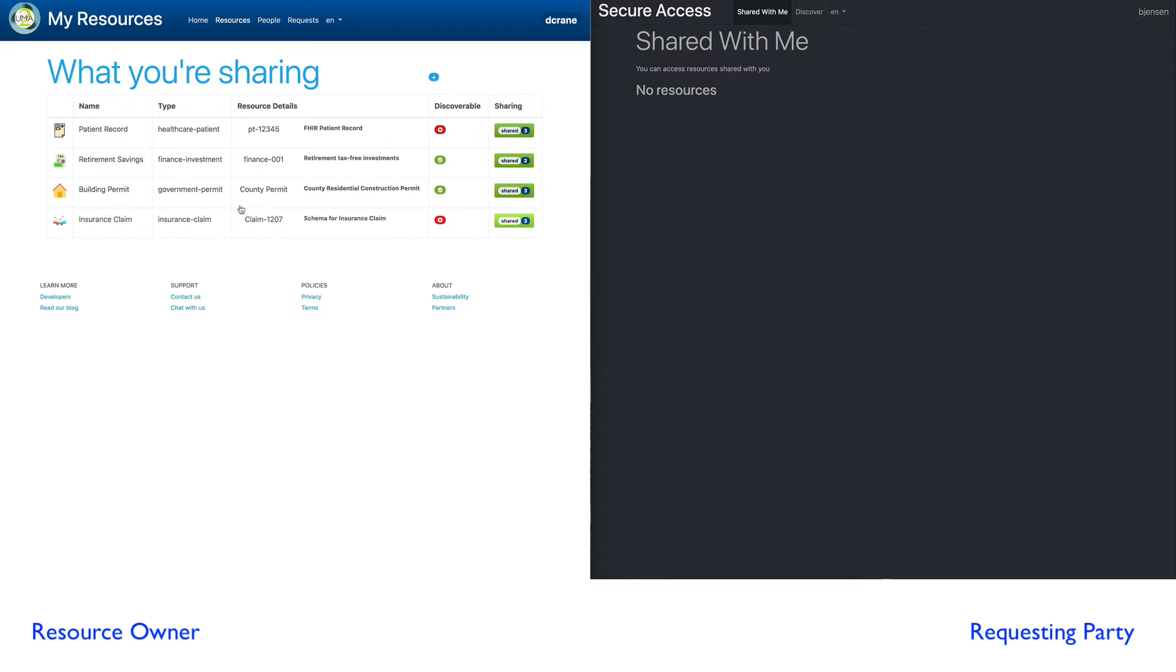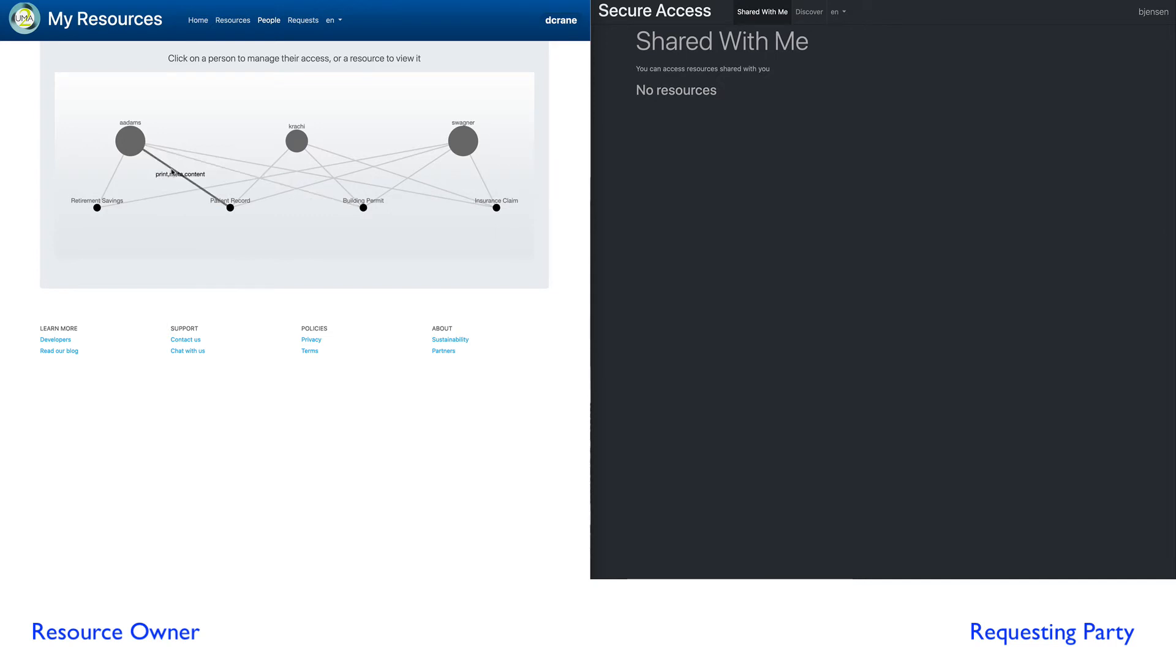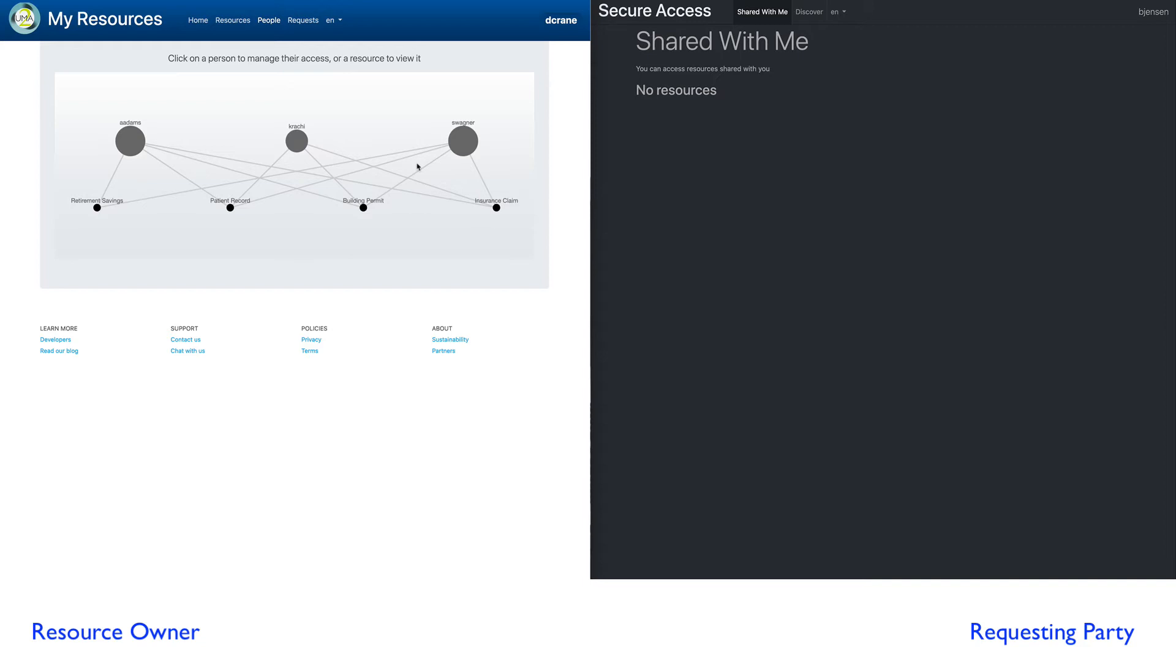We also have another view that's what we call a people perspective. This is where we could look at not what resources I have shared, but who has access to my resources. So here we can see Amy Adams has access to four resources, and when I hover over the lines, it shows me what scopes those particular resources that particular person has. It's just another view into what I'm sharing to who.